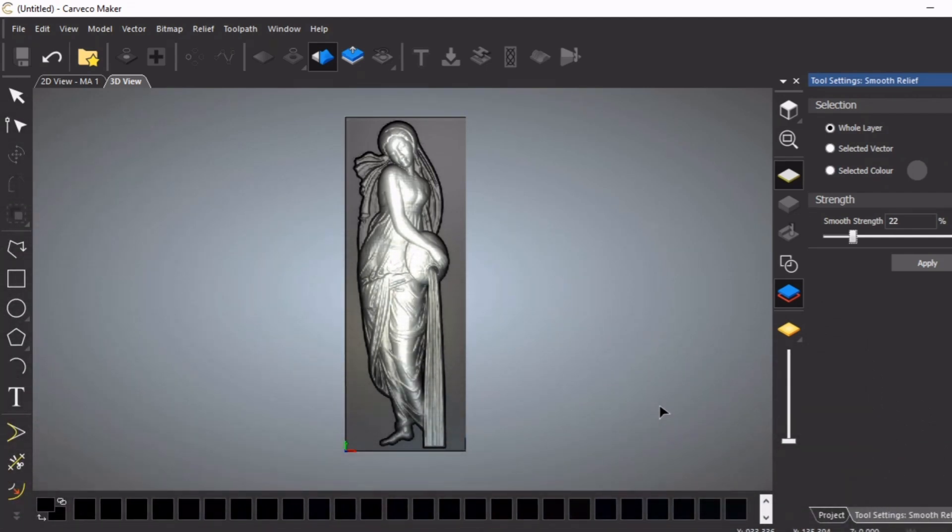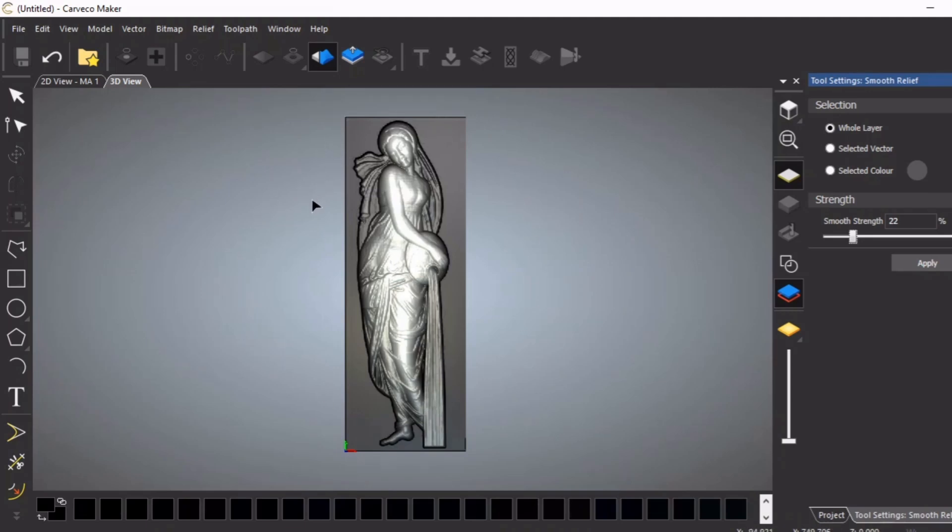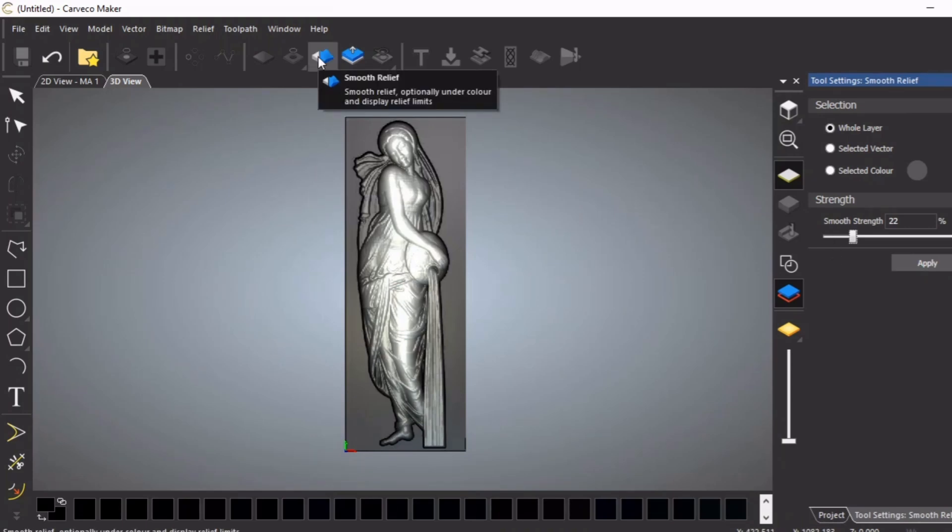Hello and welcome to this CarvCo Maker tutorial where we carry on from the last video. We brought this grayscale image into CarvCo Maker and cleaned it up with the smooth relief tool.